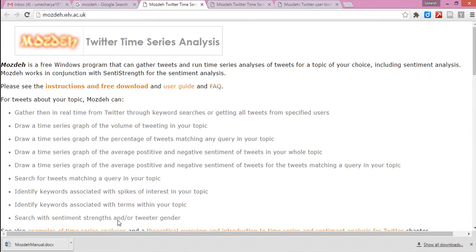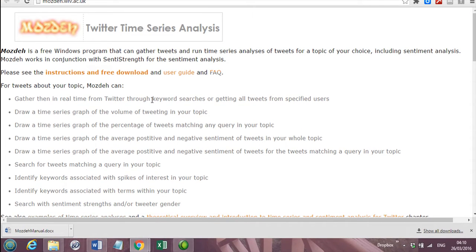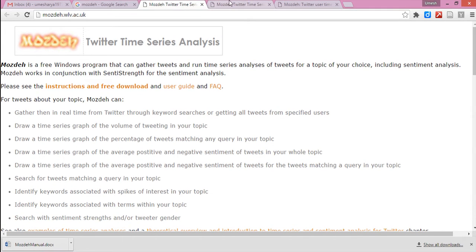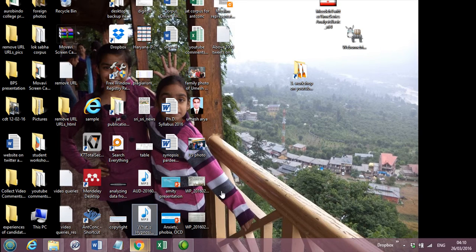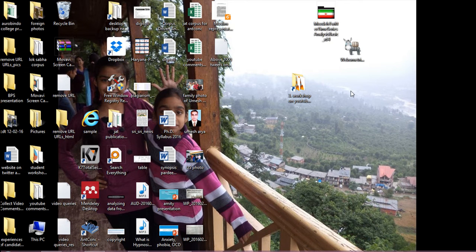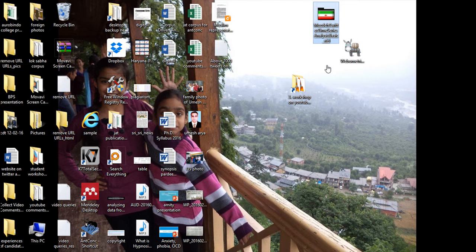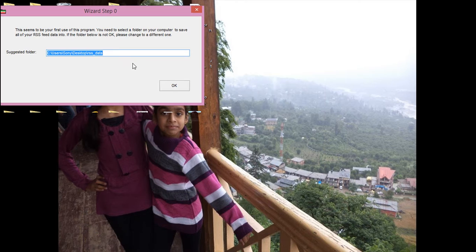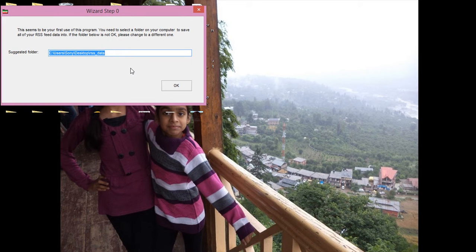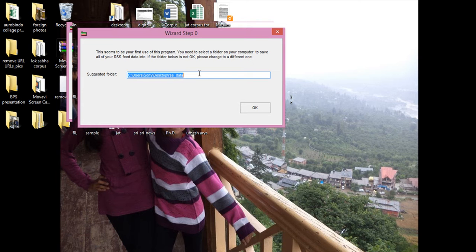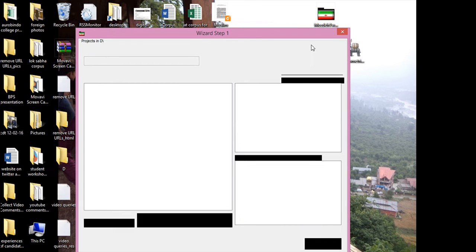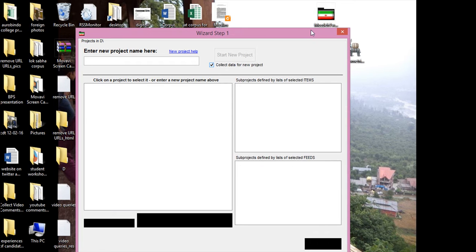Okay, we have downloaded Mozday and it is here. If you click this and you're running it for the first time, it will ask for a particular drive where it can form the projects in which it will harvest the tweets for you. So I'm giving it the D drive and it will say OK and prepare the project in the D drive.